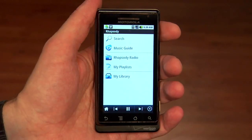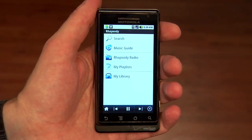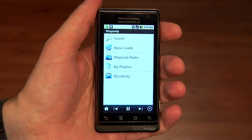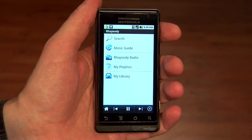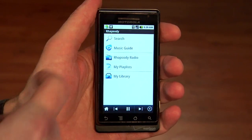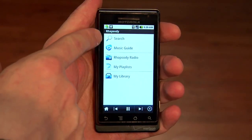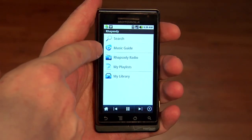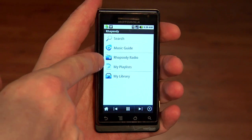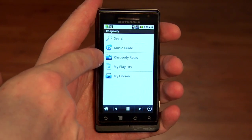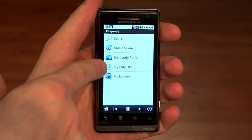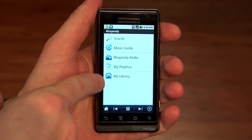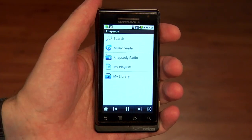As we take a look at the home screen, current app users will notice that the look has changed, and we now have a brighter color scheme. The home screen is also streamlined to offer search, the music guide, Rhapsody radio, and access to my playlists and my library on this level.